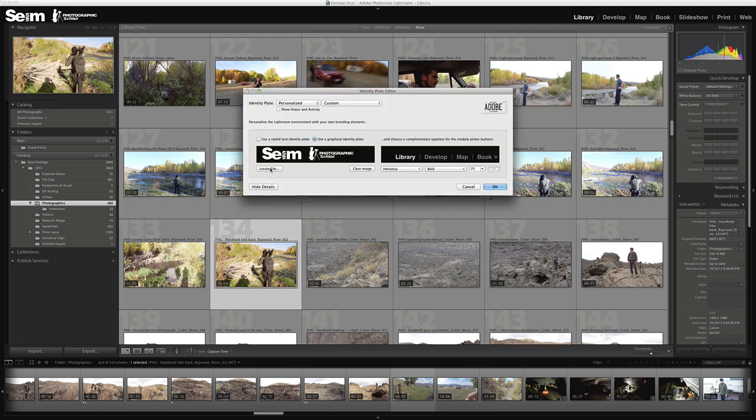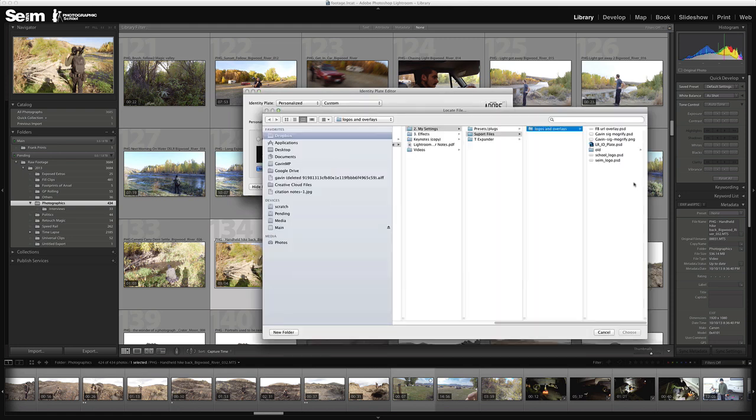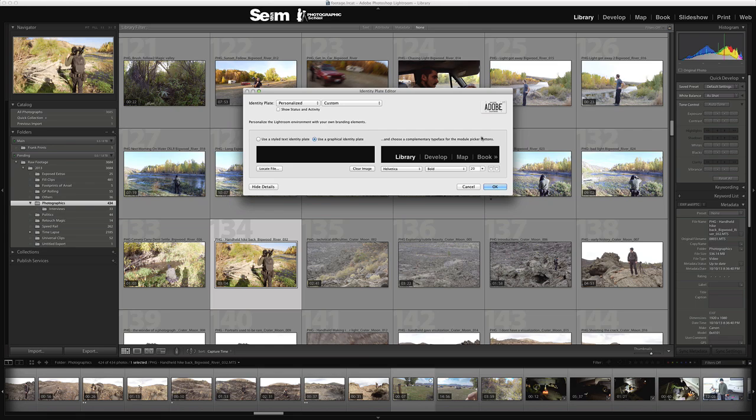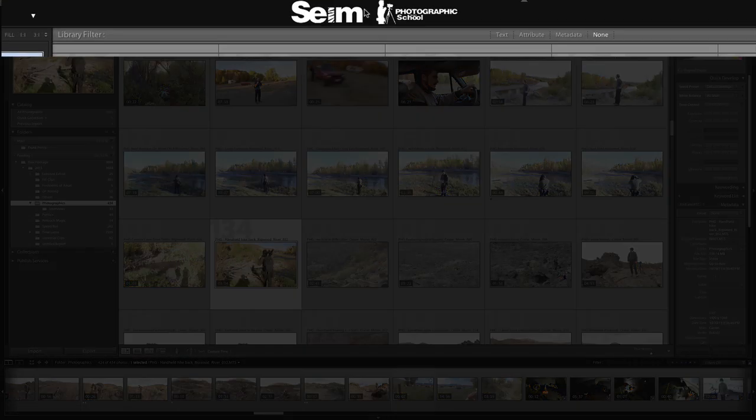Now I'm just going to change the identity plate again - it doesn't auto refresh when you change the file. You need to go back, select the identity plate again, and I'm just going to open it up and choose that.